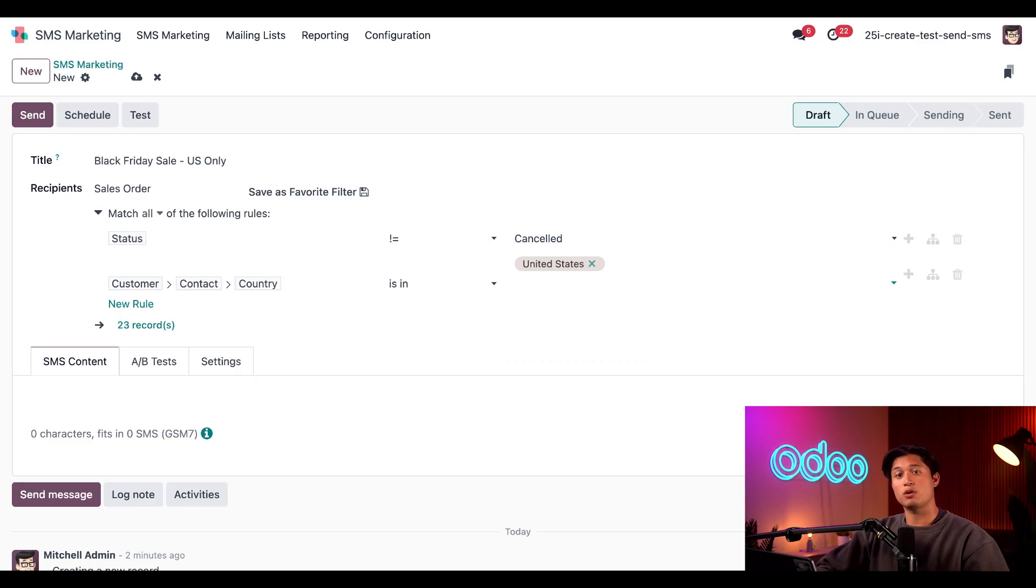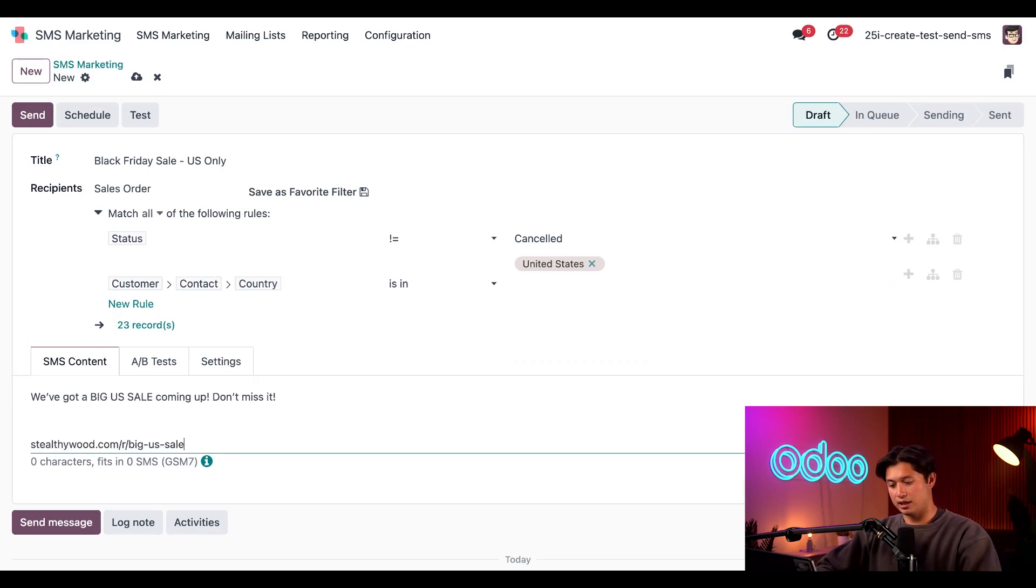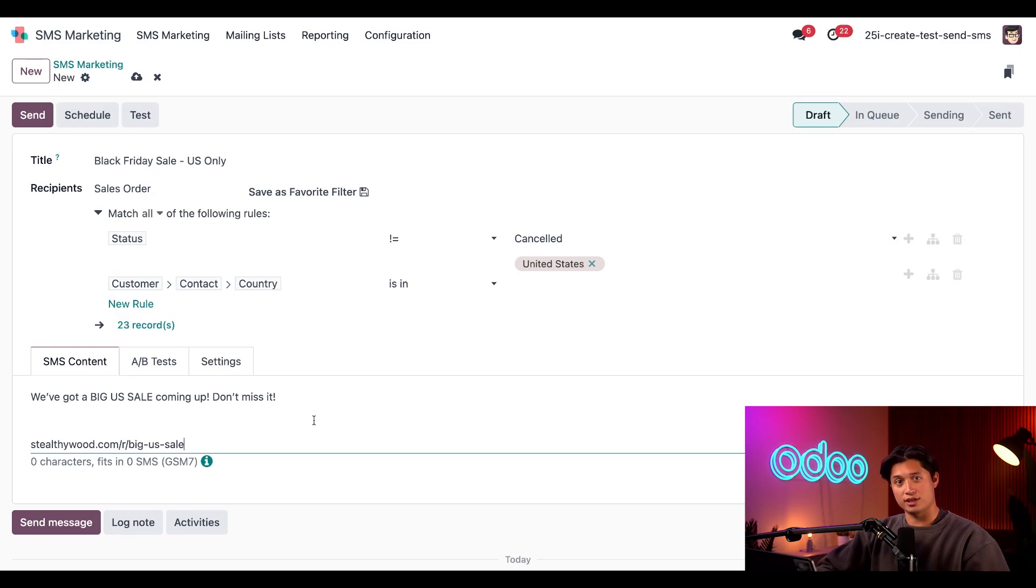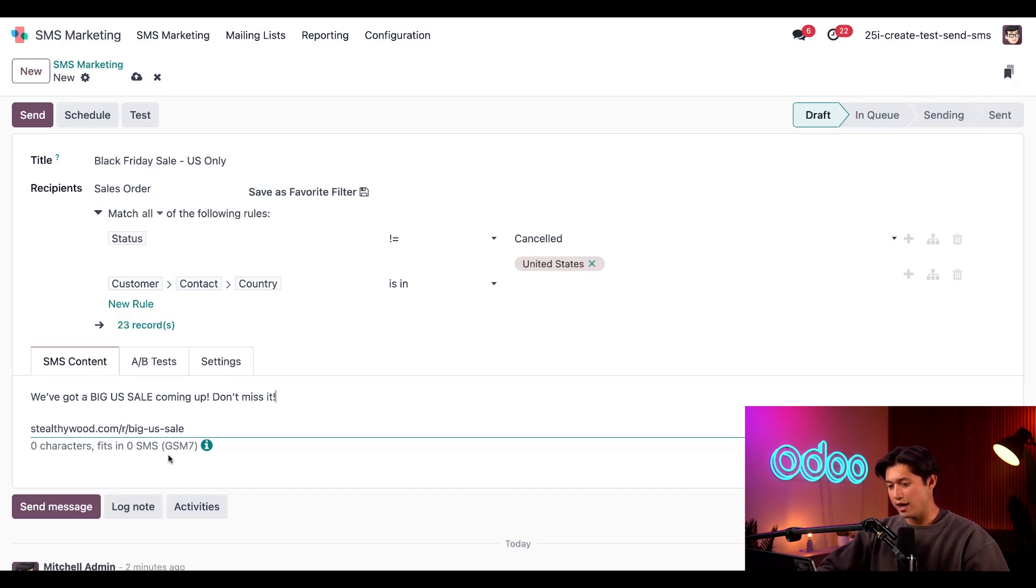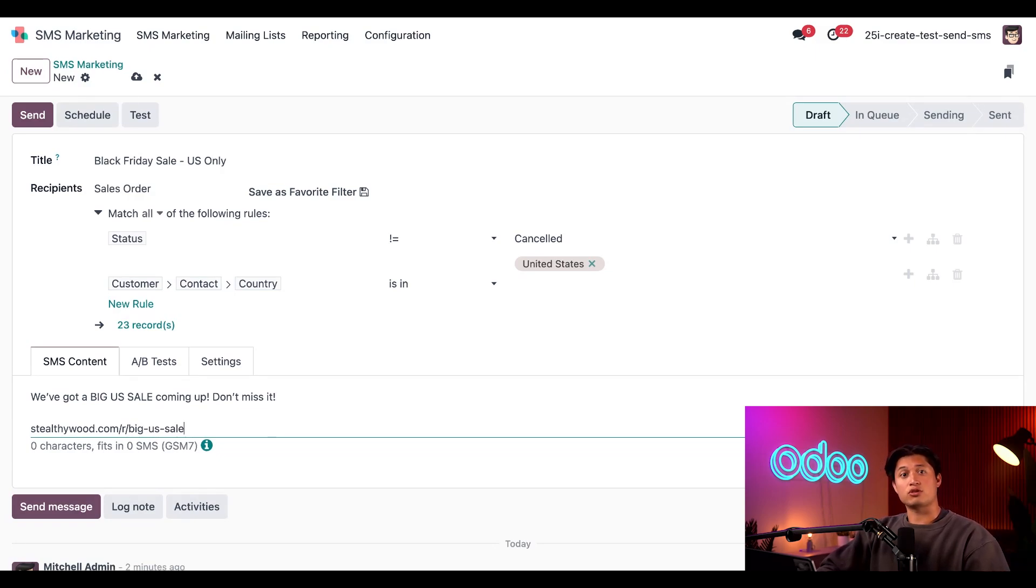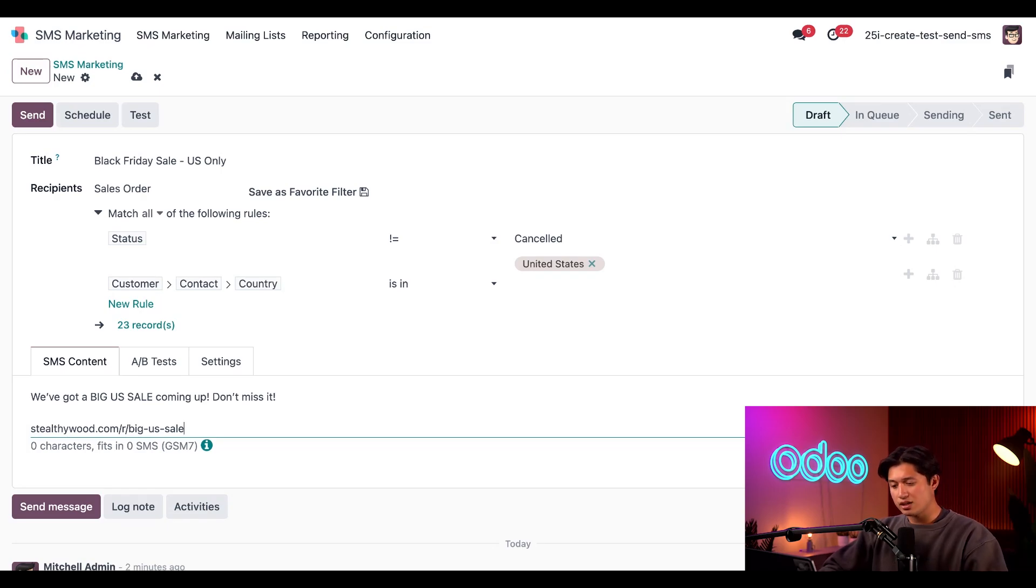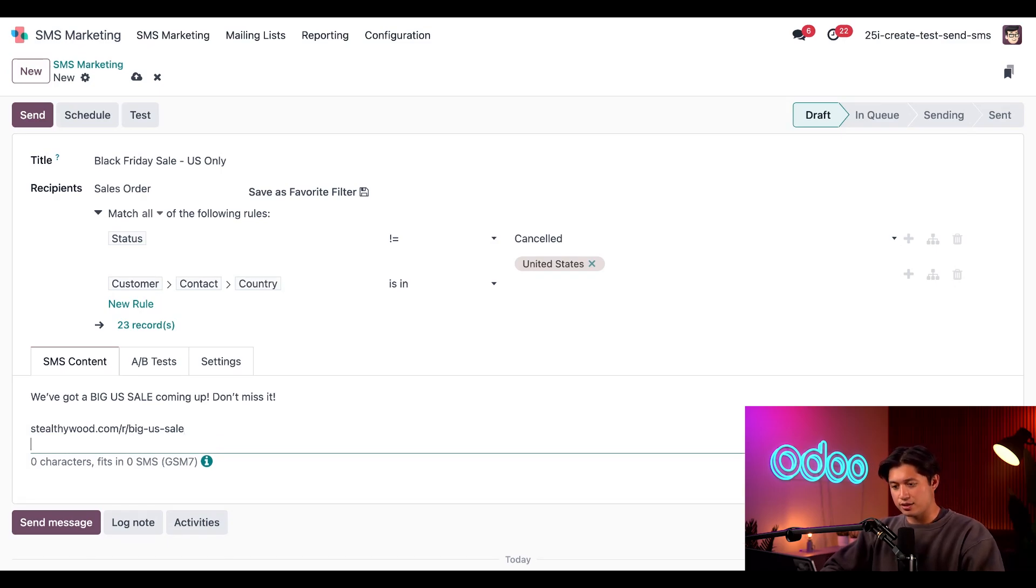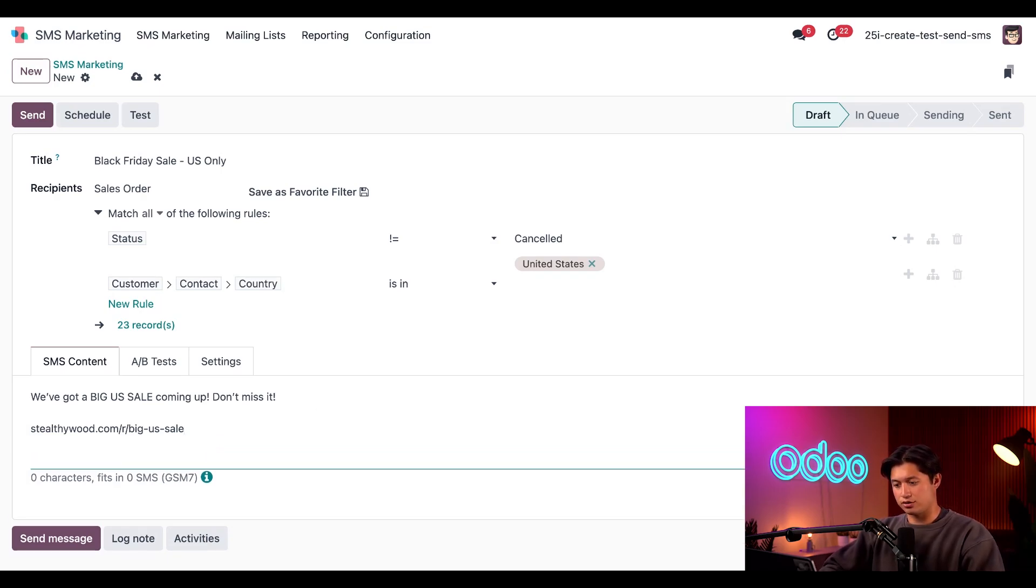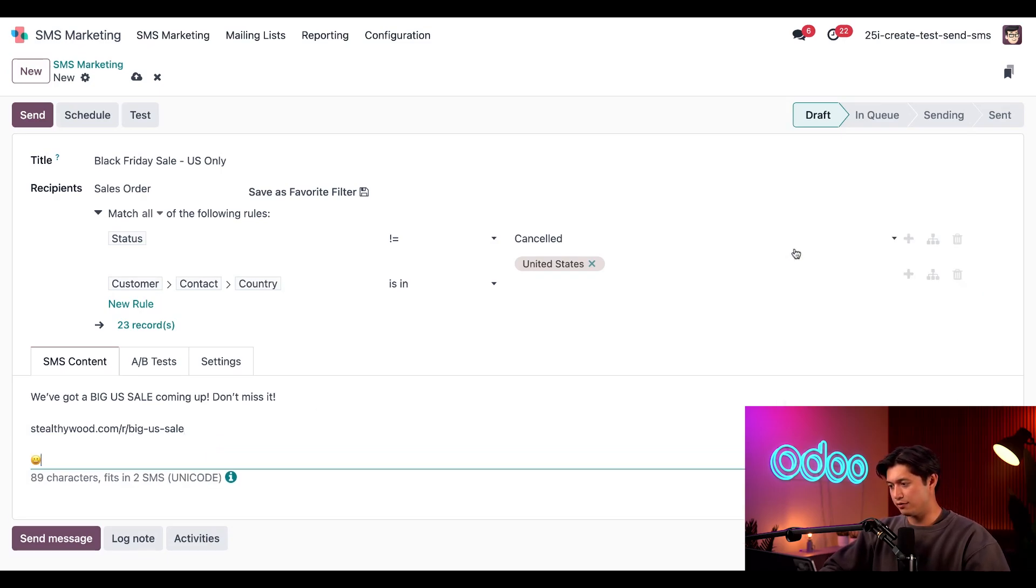Now with these rules intact, we can make sure that this is only sent to American customers who have never canceled their order. Great. Now let's knock out a quick message in the SMS Content tab. How about we go with something simple like, 'We've got a big US sale coming up, don't miss it!' And then we can also go ahead and include our link to our shop right down below, just to make it easy for our customers. And with Odoo Link Tracker, we can track the link's performance of this by using any URL by attaching some UTMs to the link. You can learn about that in other tutorials. Now just to add some character, let's also go ahead and add a little smiley face here.